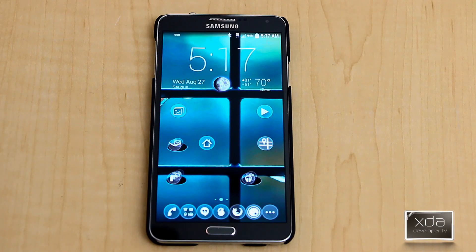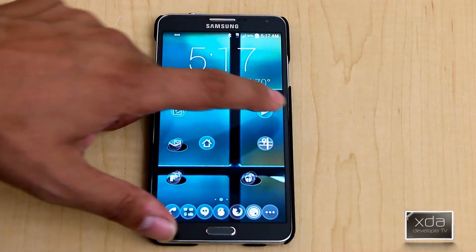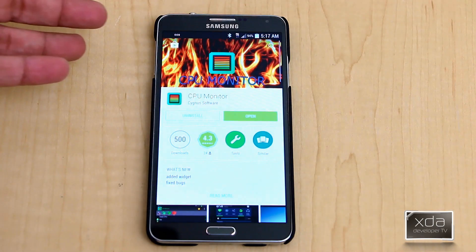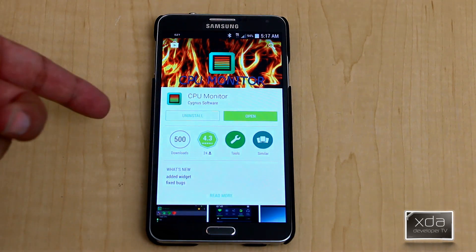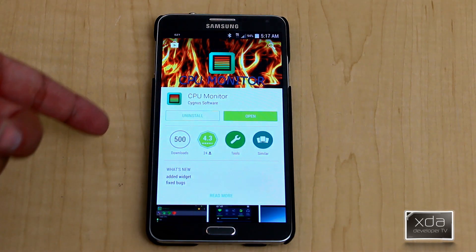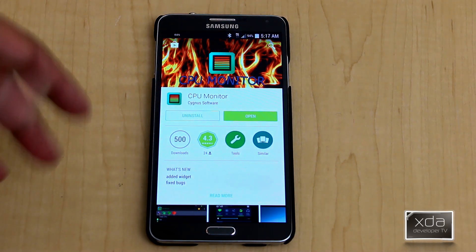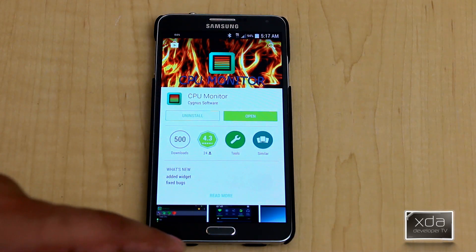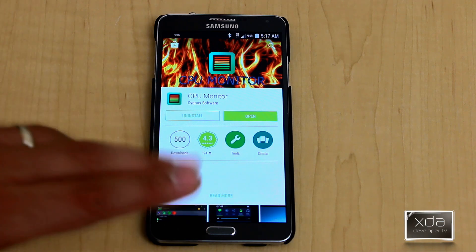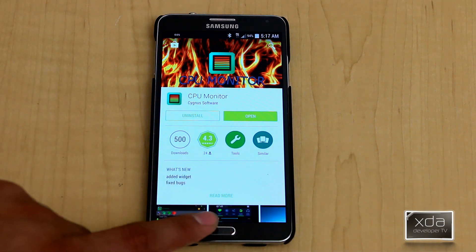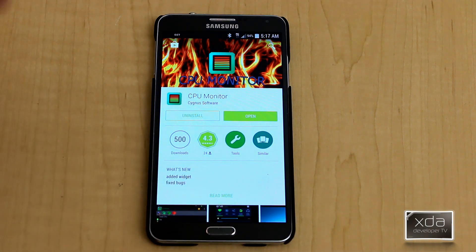The application itself, when it first installs, turns itself on and you're able to use it. I would definitely recommend you go into the Google Play Store, looking for CPU Monitor by Cygnus Software, install it, turn it on. There's the two versions, the Free and the Pro. The Free will work pretty much the same as the Pro for now.